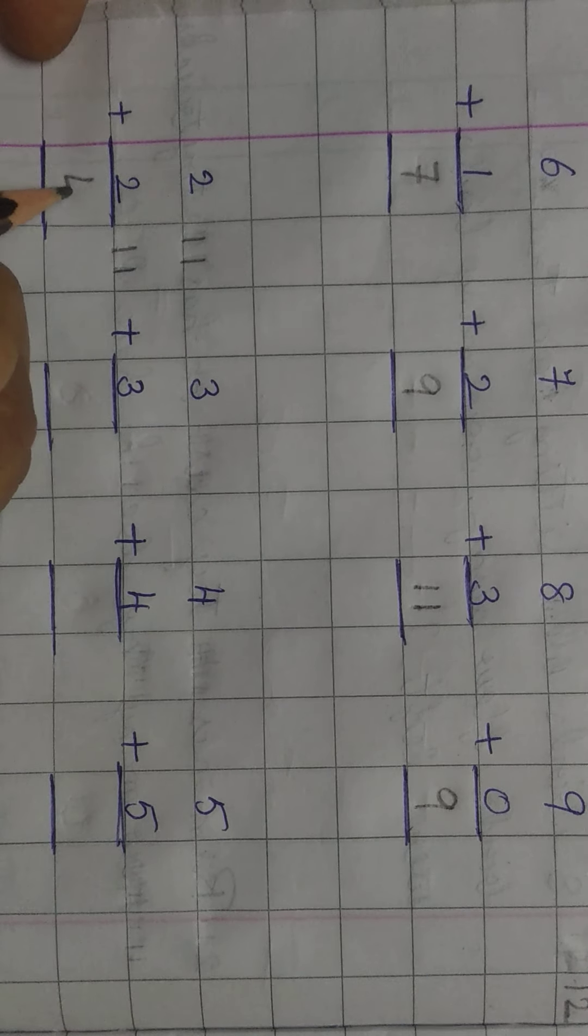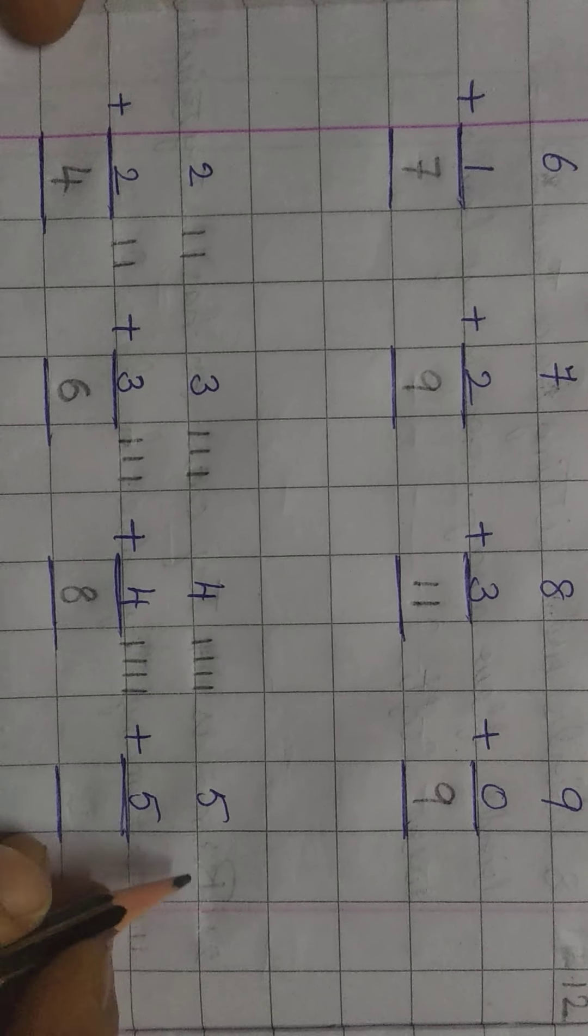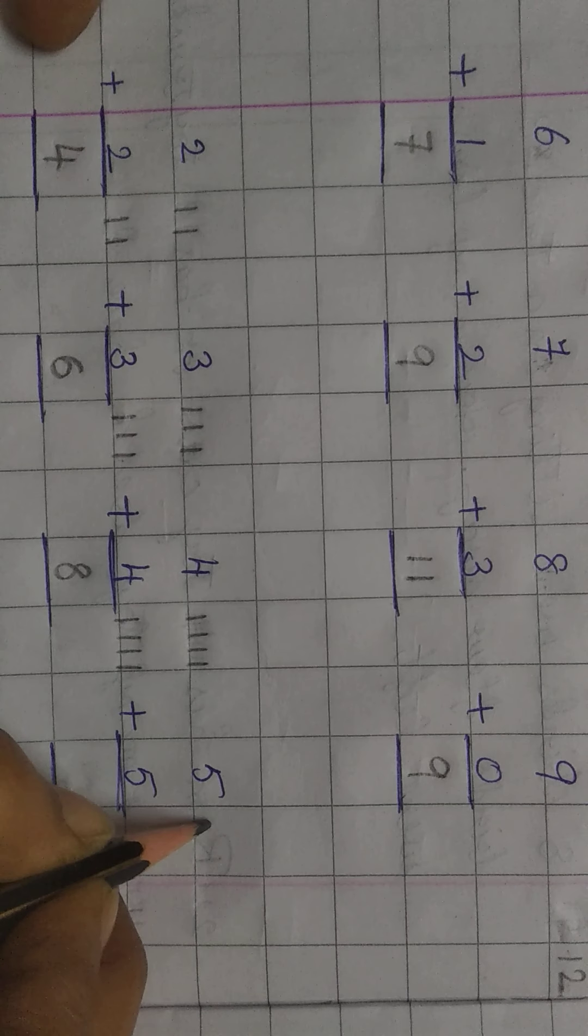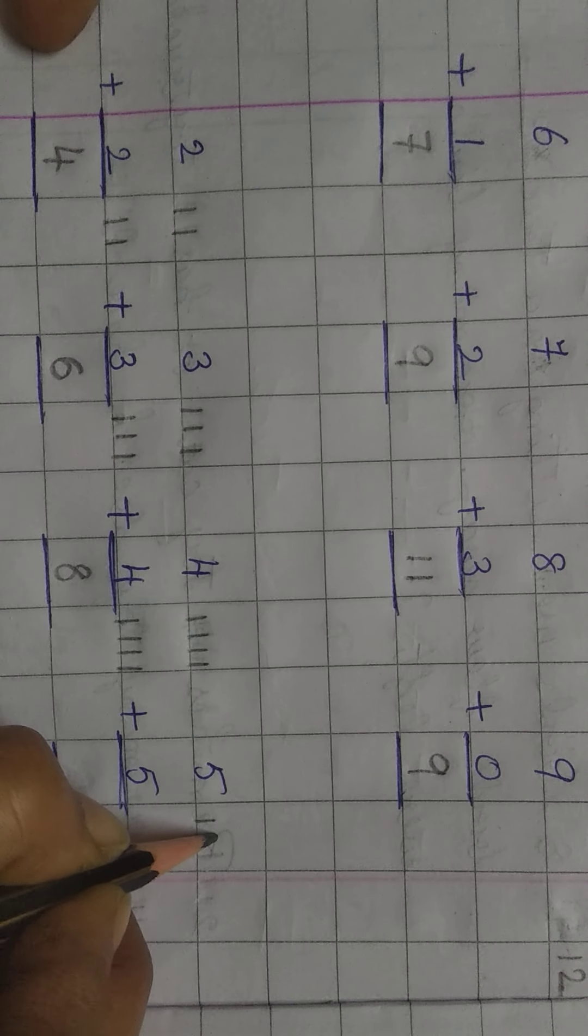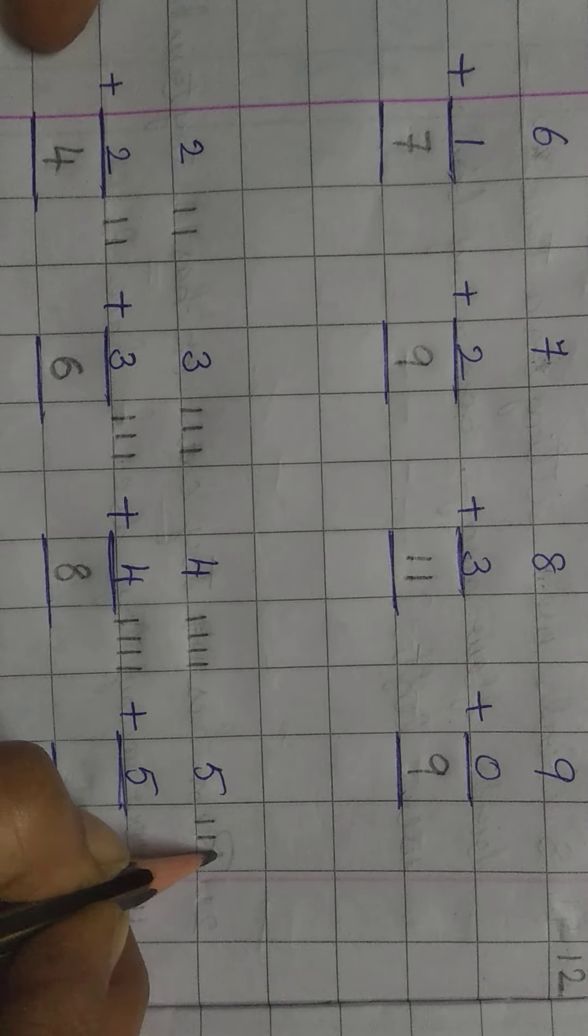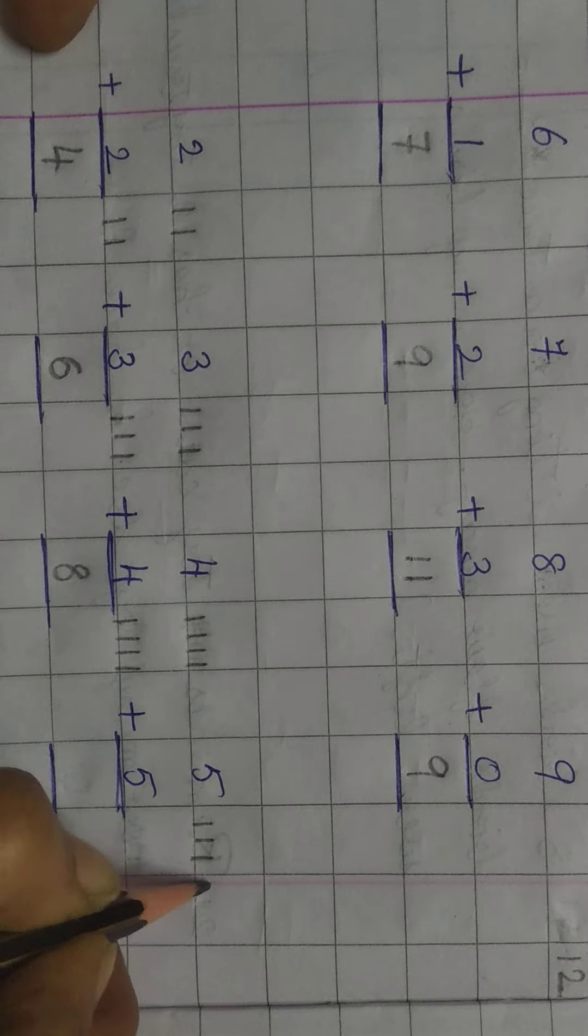Is sums ke liye hum log lines draw karte huye complete karenge. Add karenge. For 2, draw 2 lines. For 2, draw 2 more lines. Now, add them. 1, 2, 3, 4. Count karne ke baad, we got the answer 4.